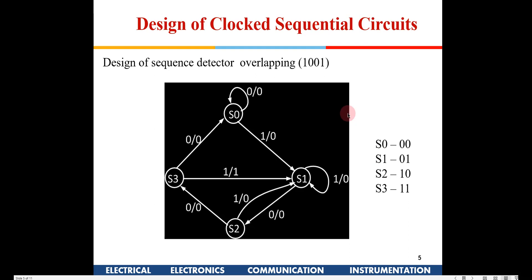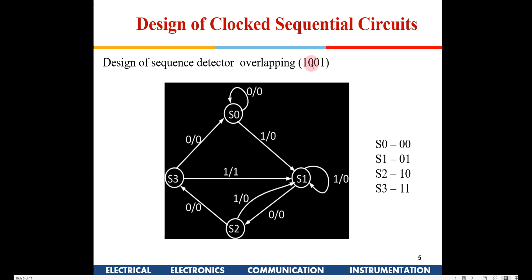Depending on the requirement you can make an overlapping or a non-overlapping one. This is the particular circuit which you should understand very carefully — in case there are any doubts, please feel free to ask. I will explain it twice, no problem, because if you understand this particular diagram then the design of any sequence detector will become pretty easy. Now I have a sequence 1, 0, 0, 1. That means I have 4 different states: S0, S1, S2, S3. With 2 flip-flops I can make 4 different states.